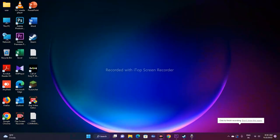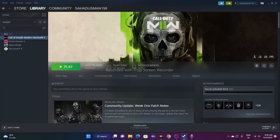Hello guys, welcome back to Goodshava Tips. In this video we're going to talk about how to fix Call of Duty Modern Warfare 2 disconnected from Steam error and how we can completely fix this error. If you're new to our channel, don't forget to subscribe and click on the bell icon for more notifications.